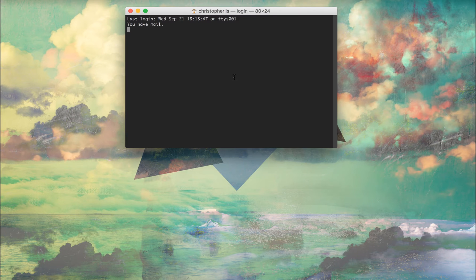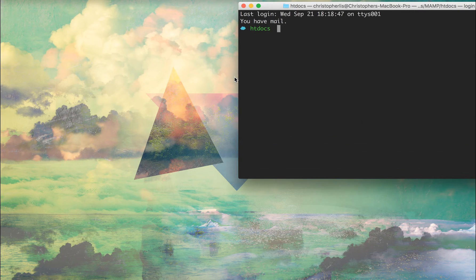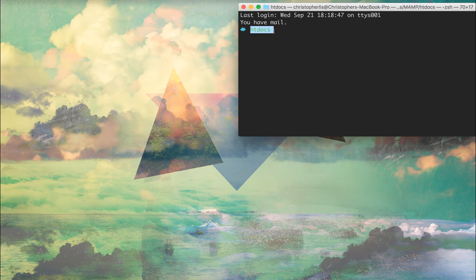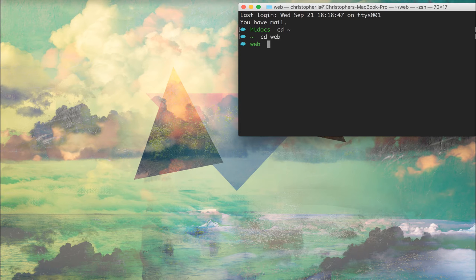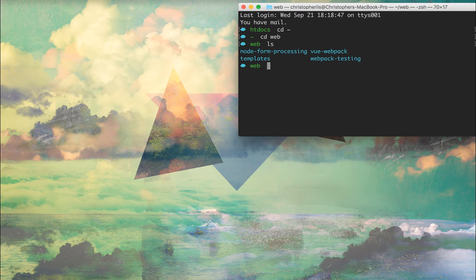Let's open up the terminal and create a project directory. I have my terminal set to open to an htdocs directory by default, but yours will probably open to your home directory, represented by a tilde — that little squiggly horizontal line usually below your escape key. I'm going to head to my home directory so we're on the same page, and then cd into a directory called 'web' where I store all my web development work.